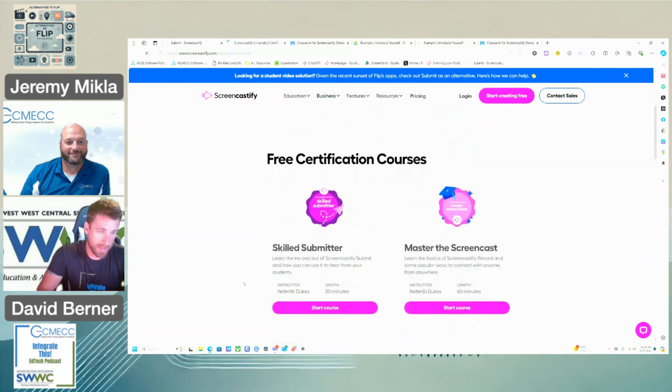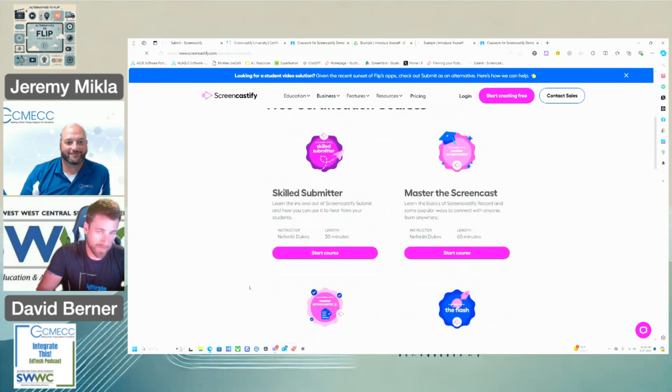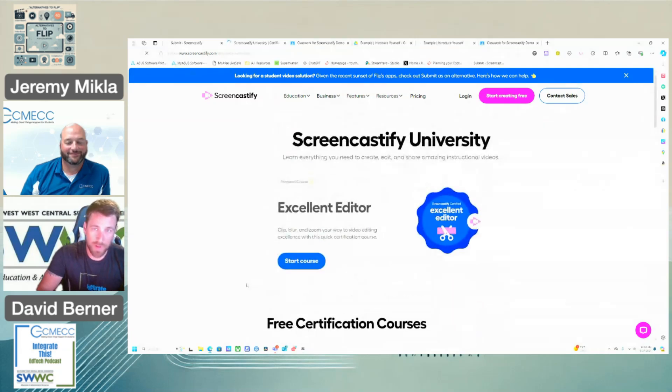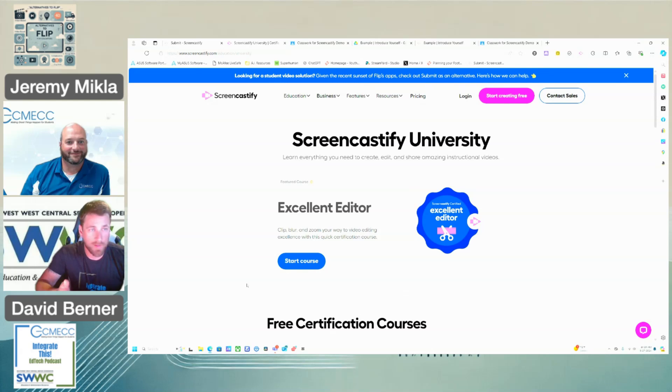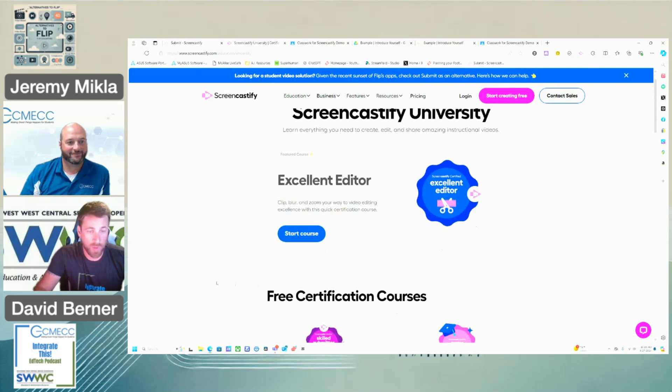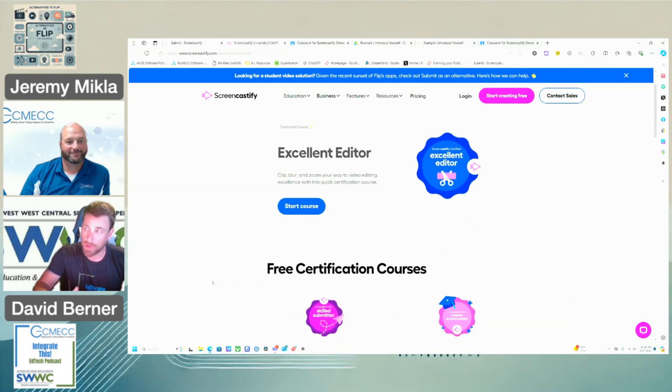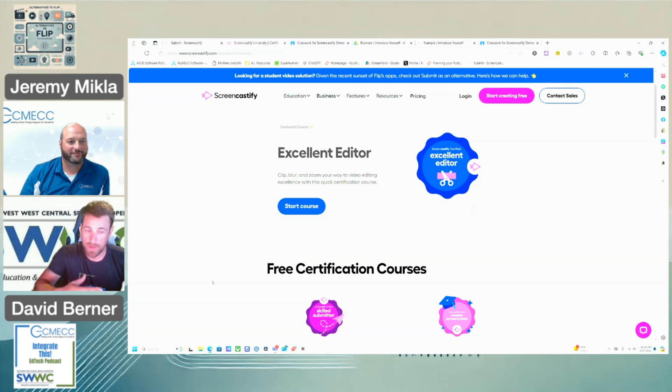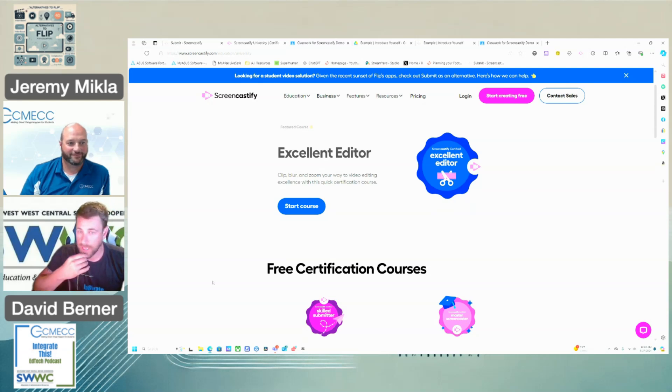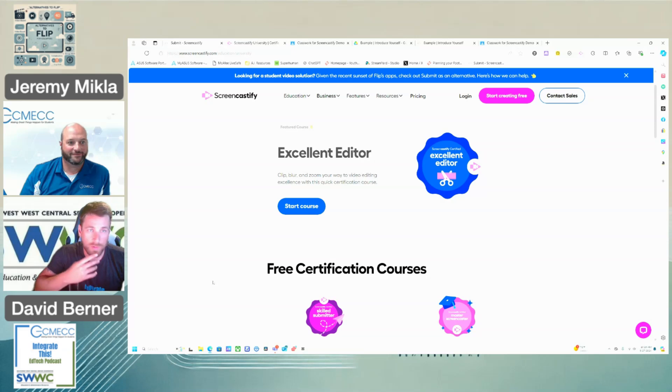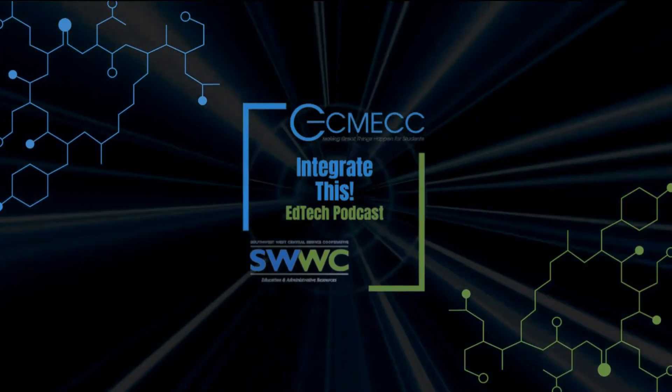And learn a bit more about it. And maybe if you find that you're going to be paying for the upgrade, maybe you want to jump into one of these courses so you can learn all the ins and outs of everything that it can do and what's more available to you from the premium side.